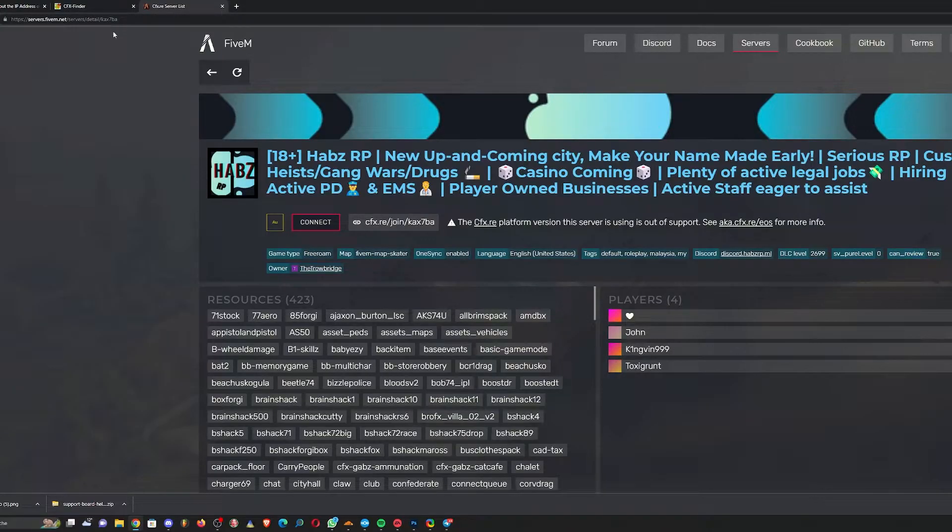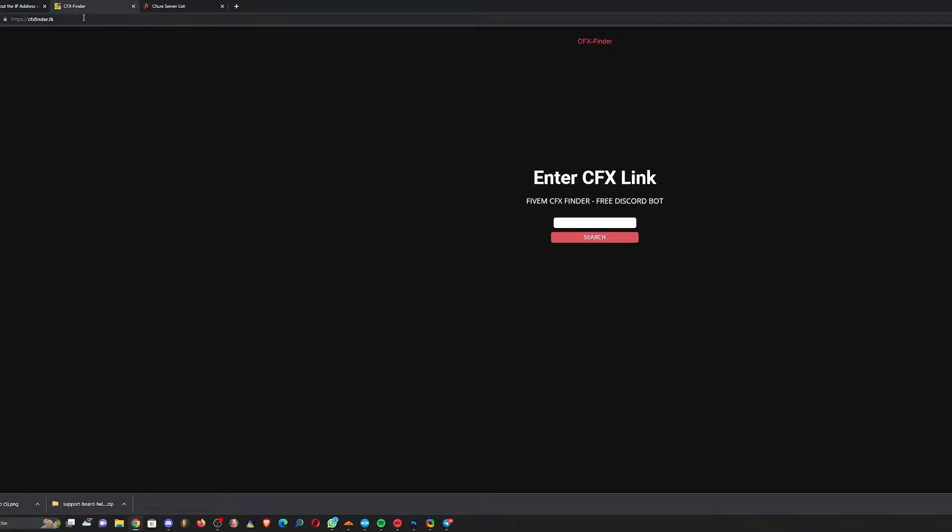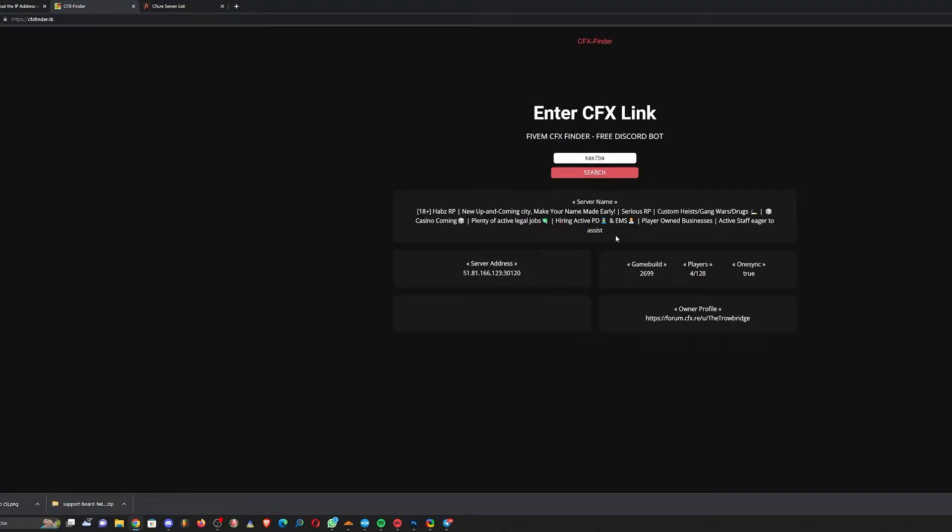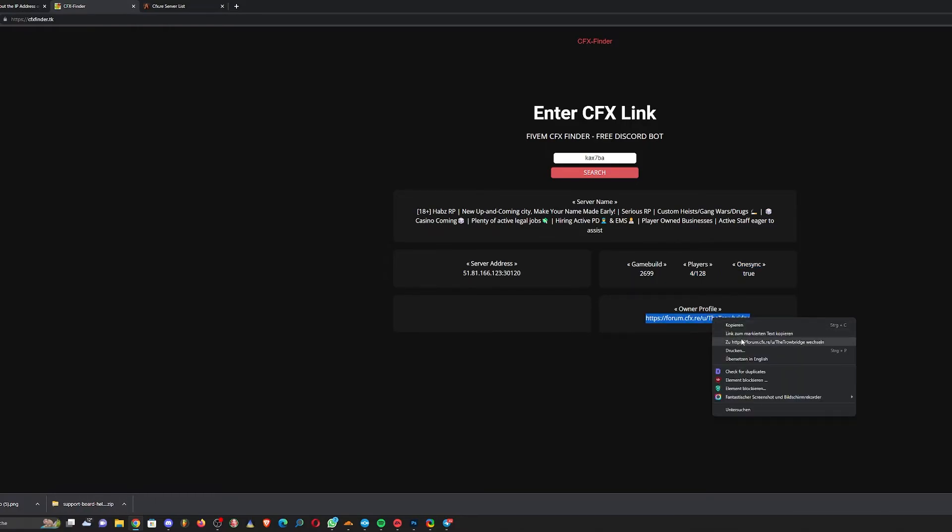Paste it into the CFX Finder, which you find at cfxfinder.tk, and press search. There you see the IP address and port, the game build, how many players, if they use OneSync, and who created the server.